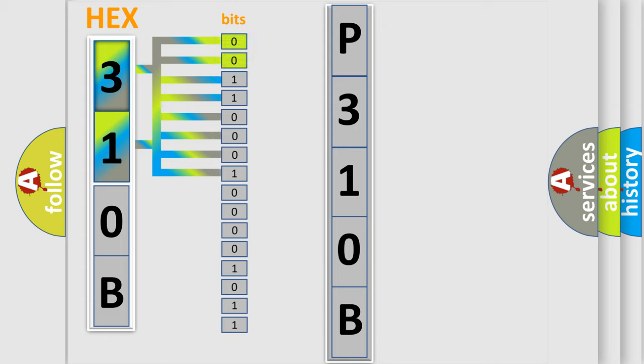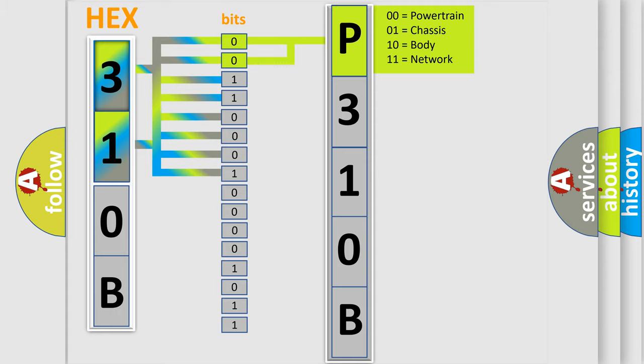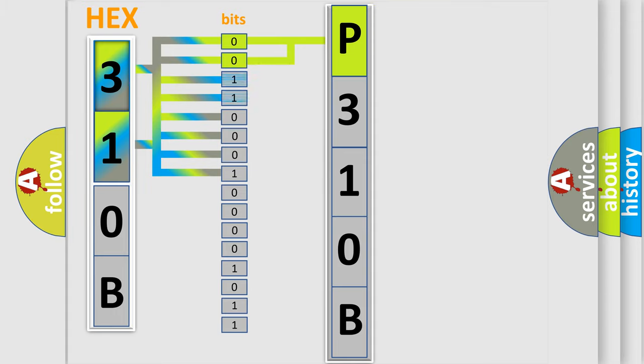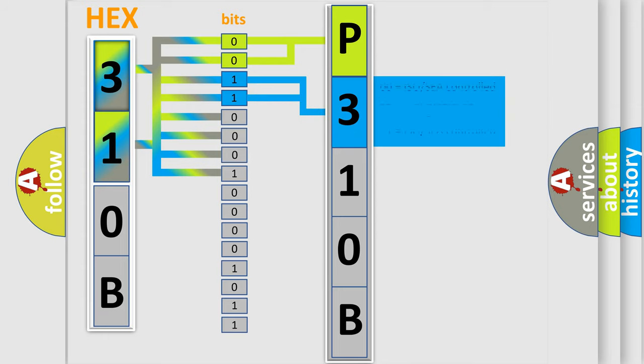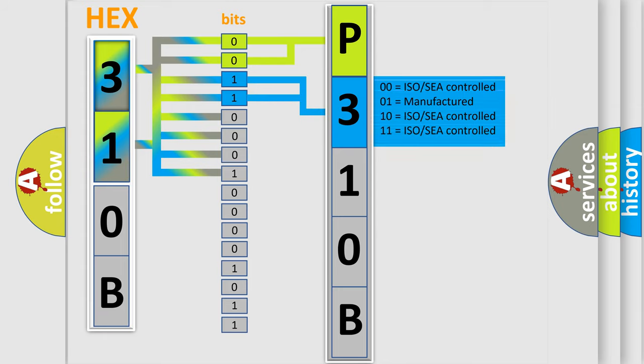By combining the first two bits, the basic character of the error code is expressed. The next two bits determine the second character. The last bit styles of the first byte define the third character of the code.